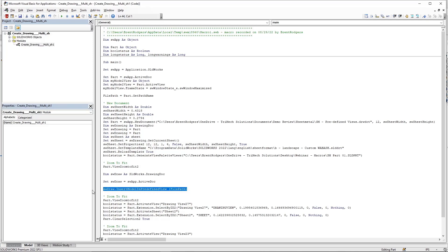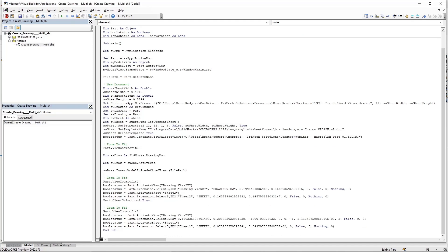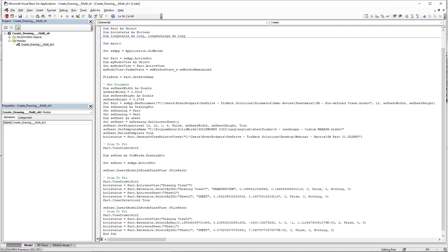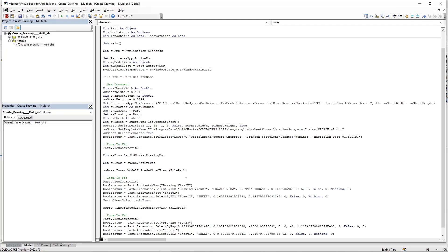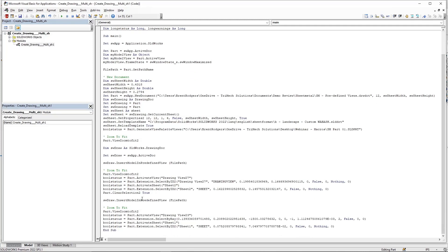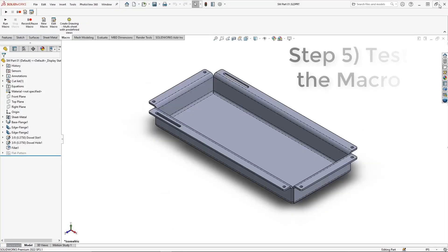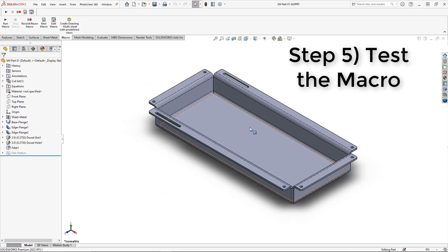The final step is to copy the last line of code which populates predefined views and paste that under any zoom to fit comment for remaining sheets with predefined views. Here we have sheet two. And in this last zoom to fit, the code is simply navigating back to the specified drawing sheet that we want active when the drawing opens.